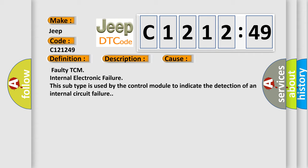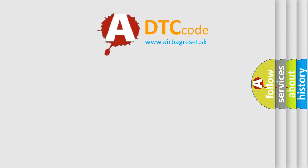Faulty TCM internal electronic failure. This subtype is used by the control module to indicate the detection of an internal circuit failure.